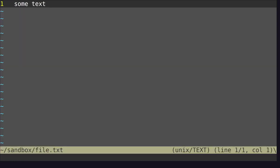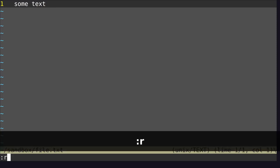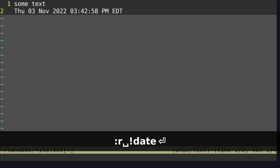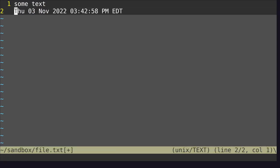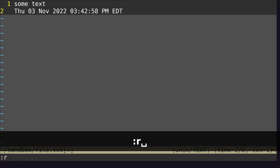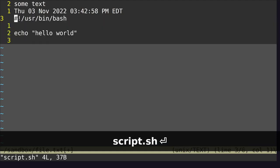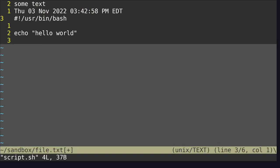Everything you've learned so far should make Vim as useful as Microsoft Notepad. The real power of Vim comes from what you're about to see. In Vim, you can get the output of commands. For example, I'm using Linux and I have a command that gives me the current date. To get the output, type R and then date. This is really useful if you need to insert a date quickly. You can also paste the contents of a file with R and then the filename, like script.sh, and the contents get included into your file.